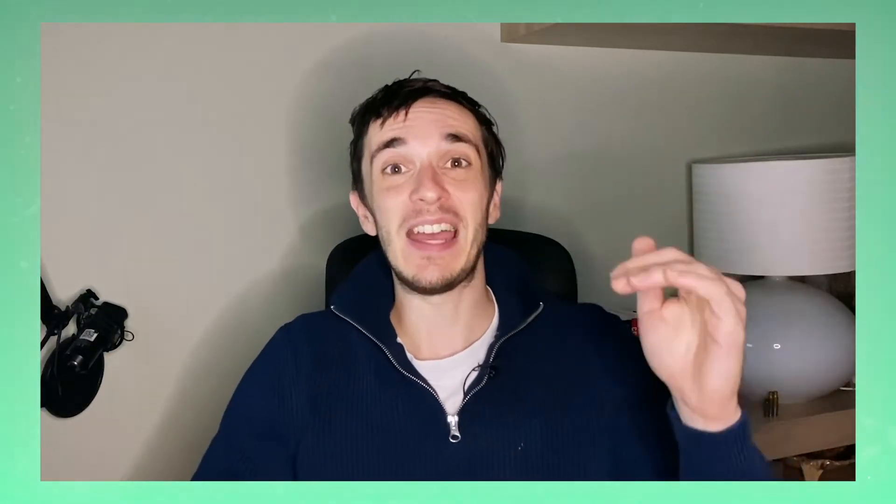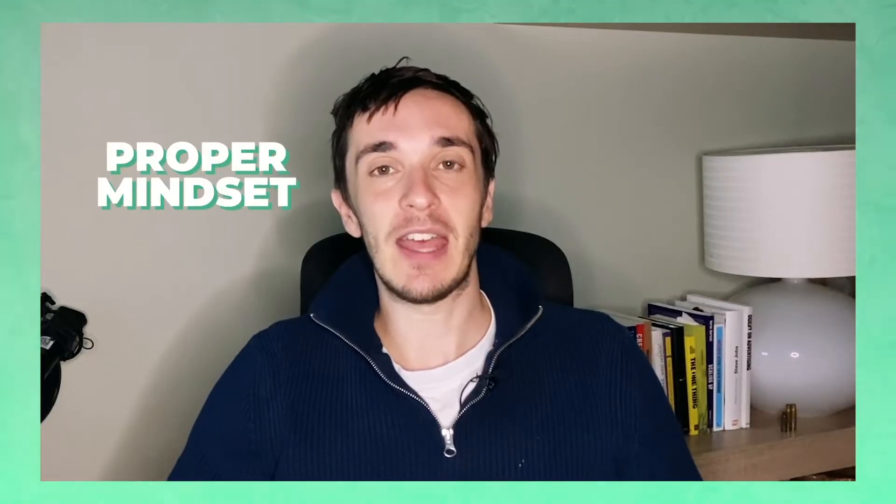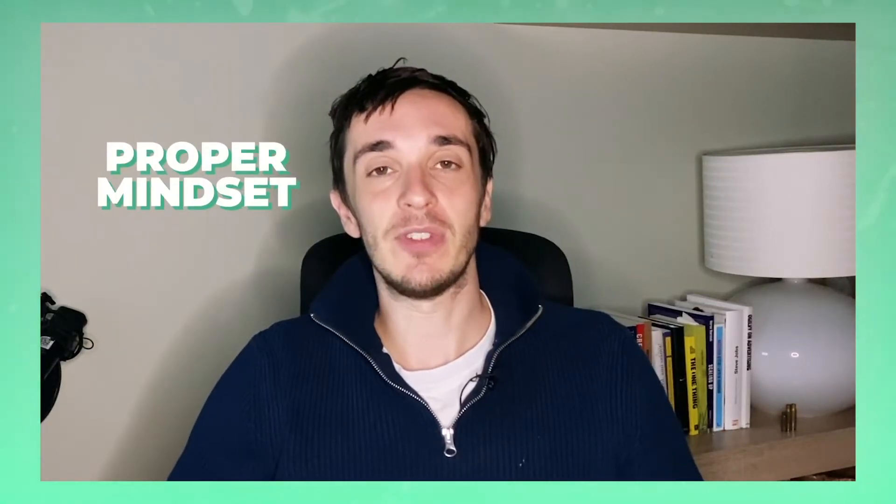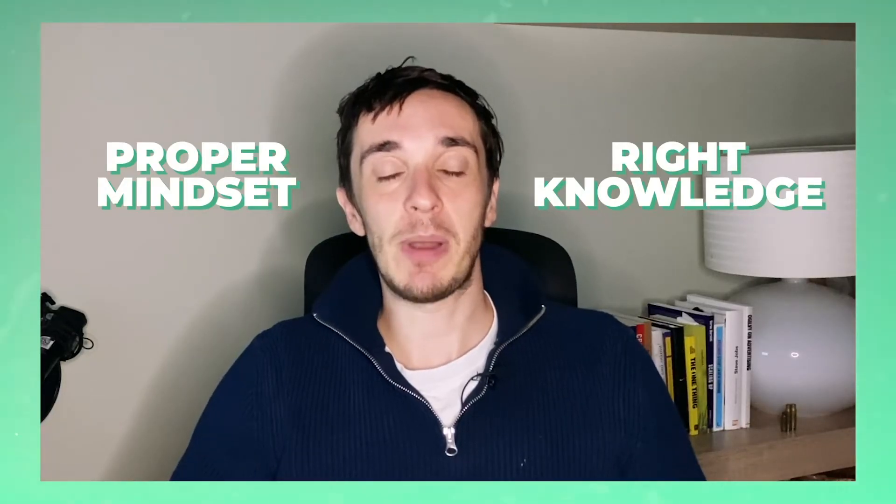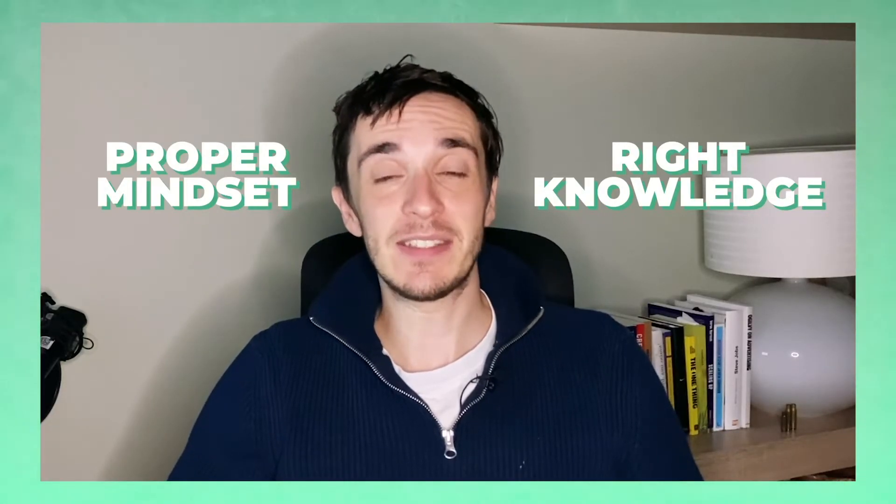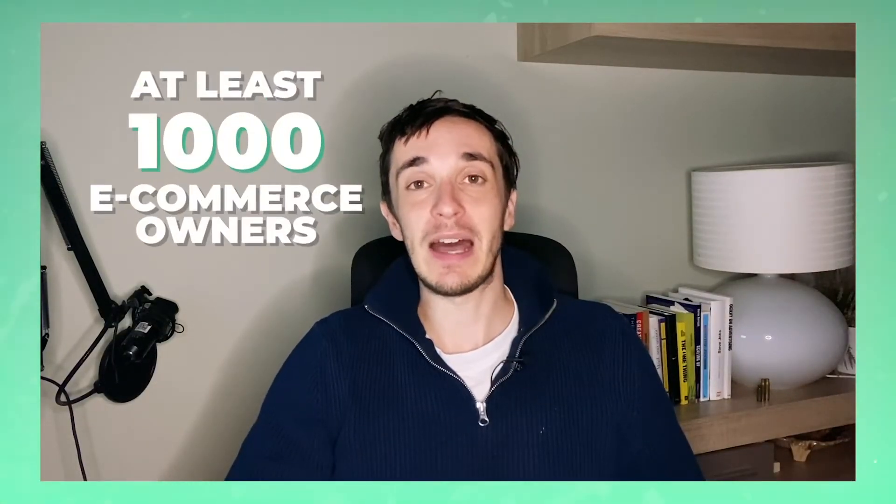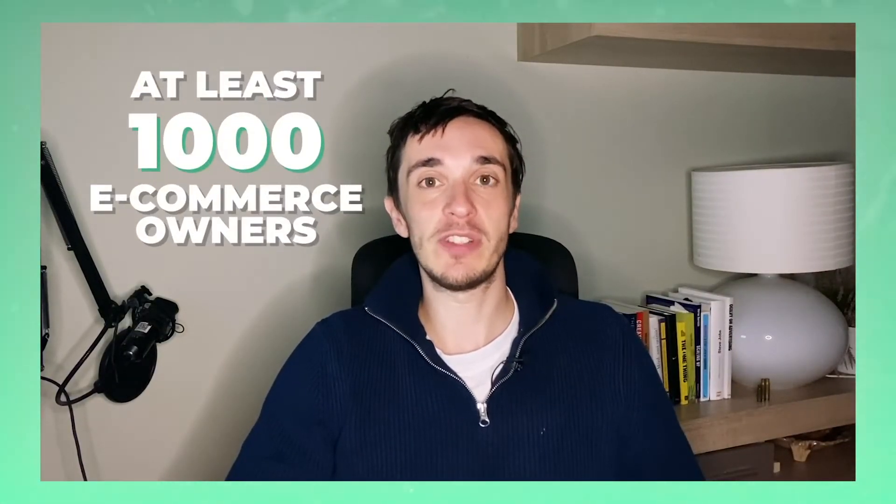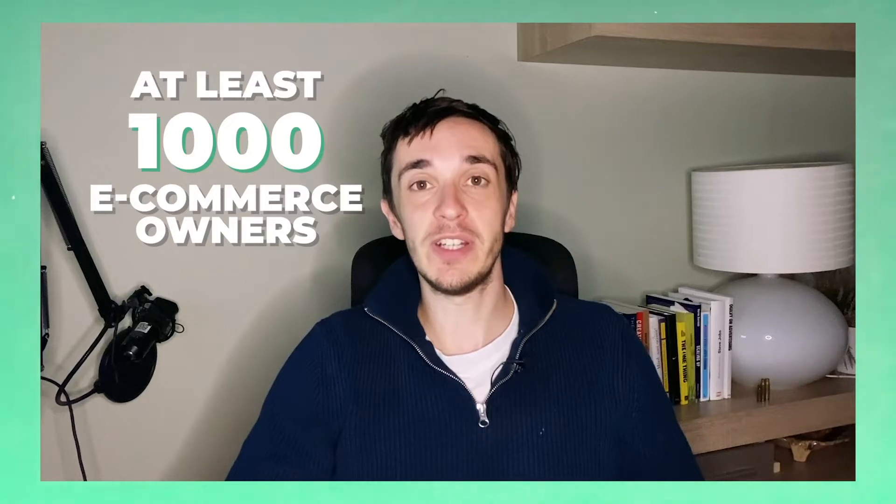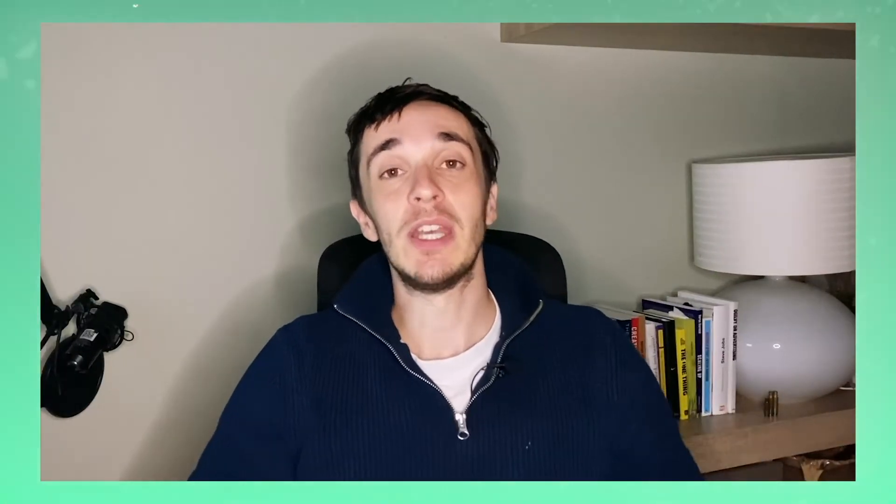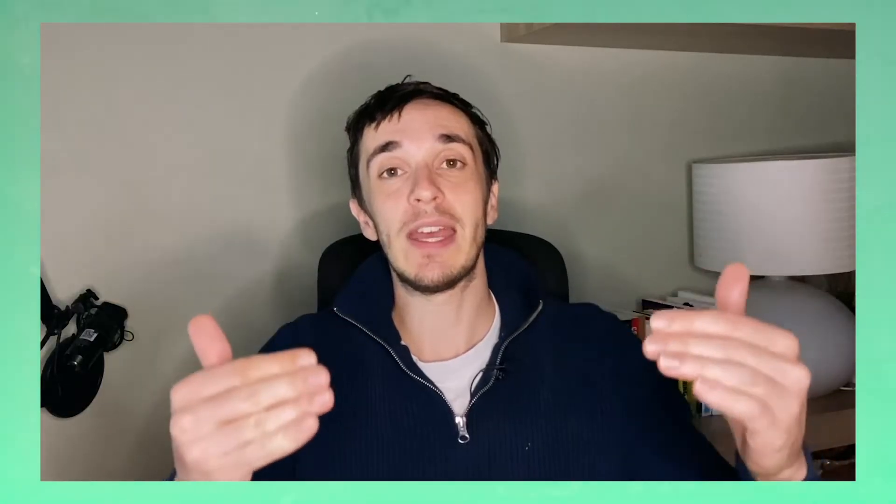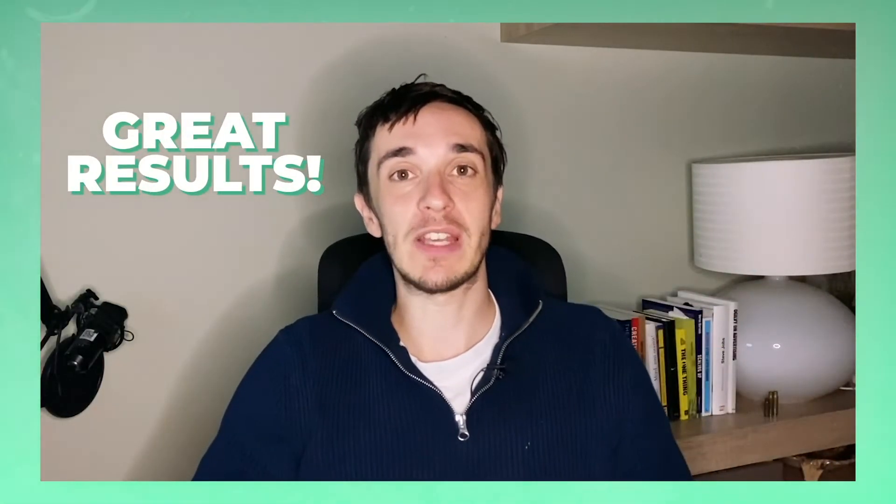They simply don't believe how great heights they can achieve if they really have a proper mindset and the right knowledge to implement the right things. My personal goal is to help at least 1000 e-commerce business owners in the next few years and I want to work with them directly because I really believe in this. I don't want to sell some shitty course to them but we really want to get great results for them because I know so many people need encouraging words out there.